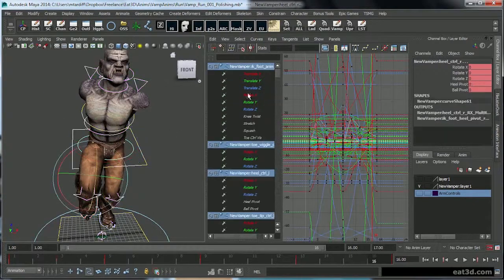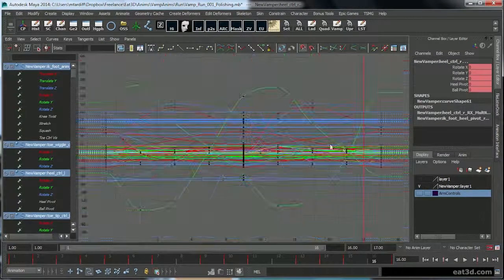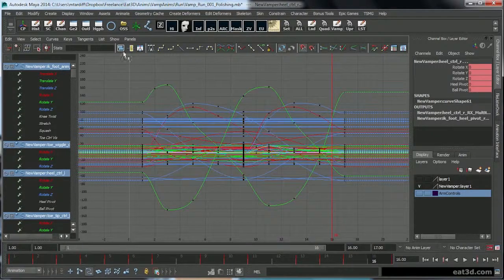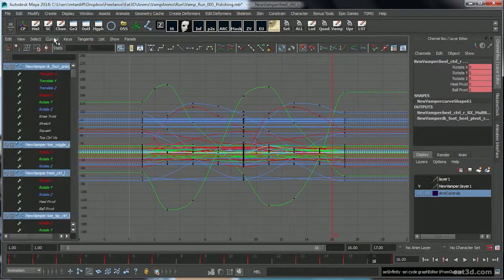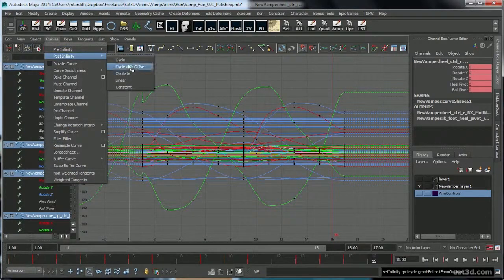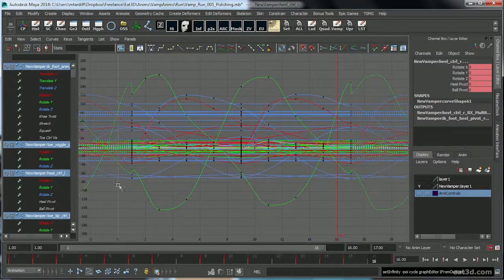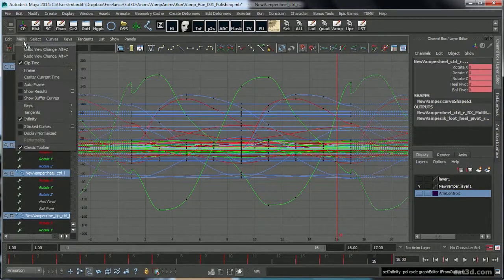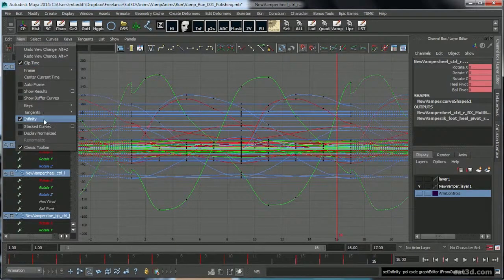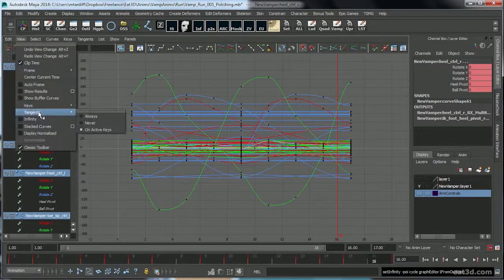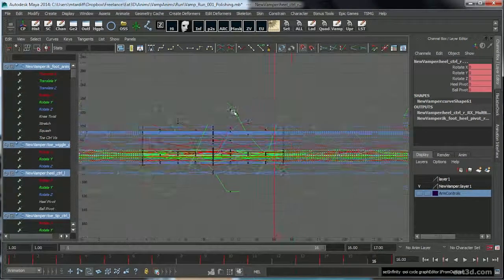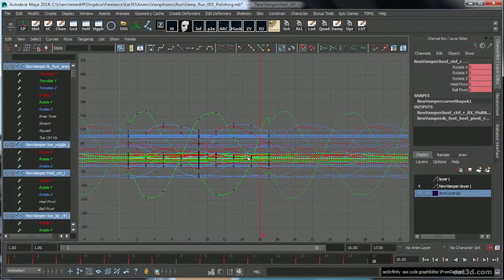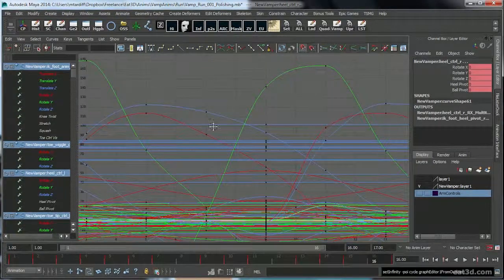I turn cycling on for everything. In case you've never seen these dotted lines before, you can see it under View Infinity and turn them on. I turn them on when I'm working on cycles so that I can see how the curves are cycling and to catch little things like this.